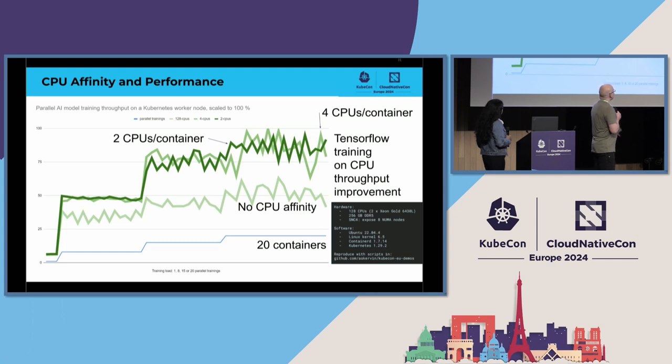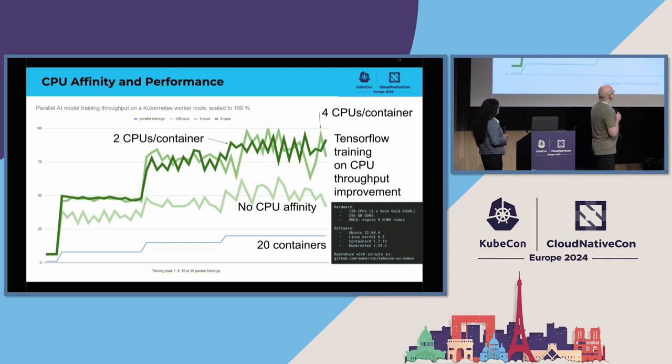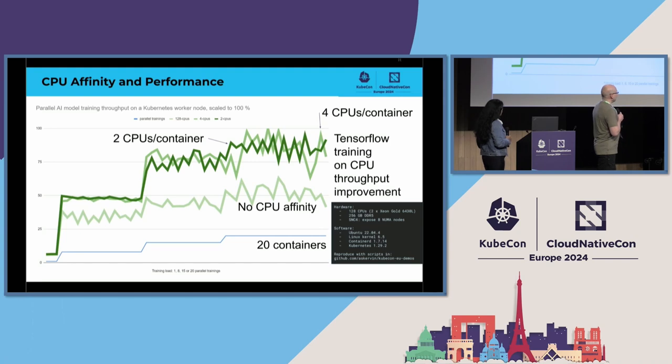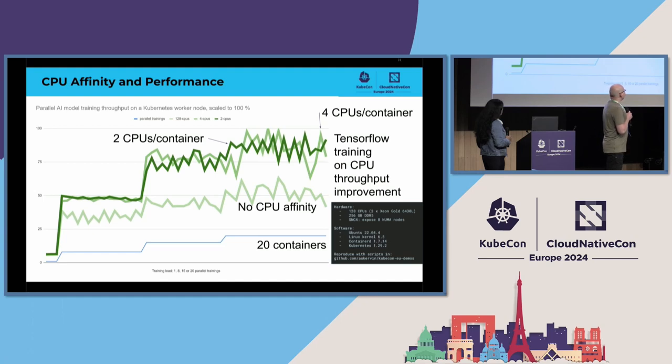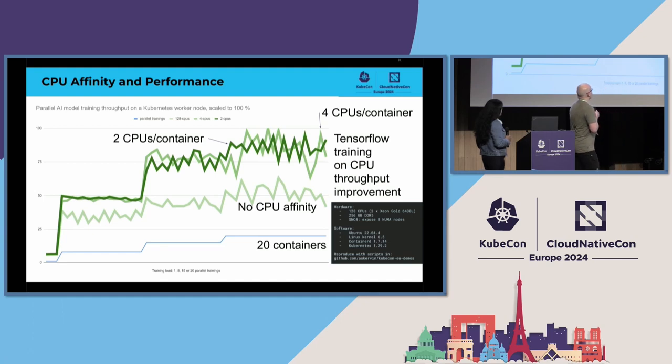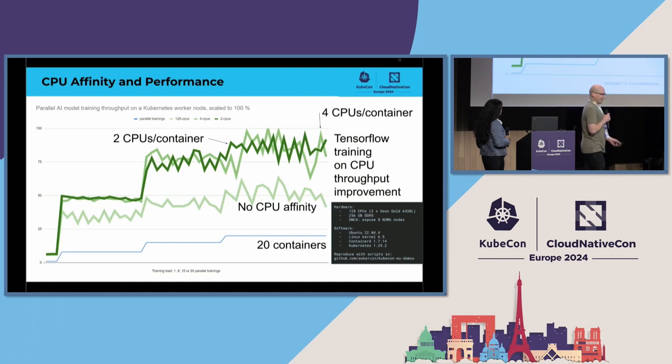So, if we allowed using four CPUs for each training, we have a bit more variation there in the results than what we have with two CPUs. Anyway, it again gave a small throughput increase, and maybe not that small actually, to increase the number of containers.